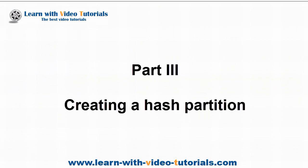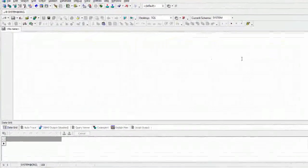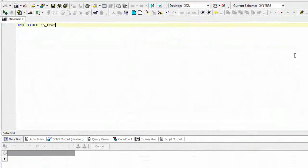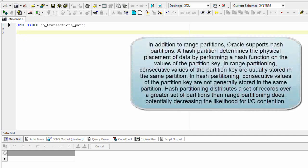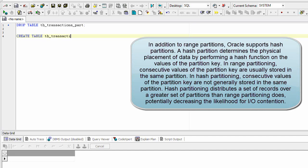Part 3, Creating a Hash Partition. In addition to range partitions, Oracle supports hash partitions. A hash partition determines the physical placement of data by performing a hash function on the values of the partition key.